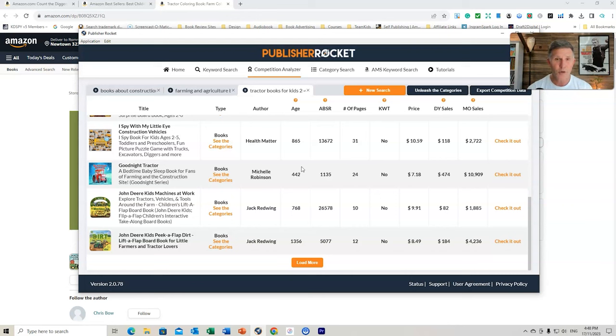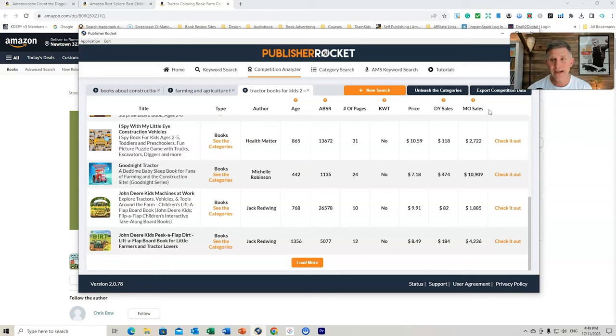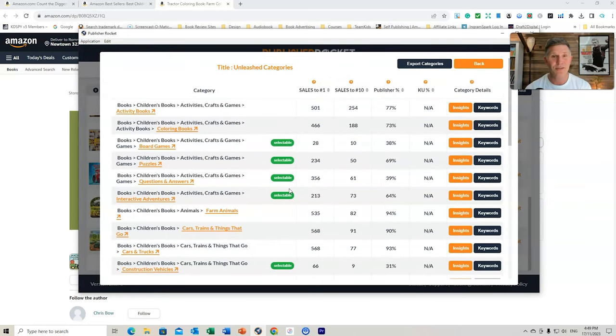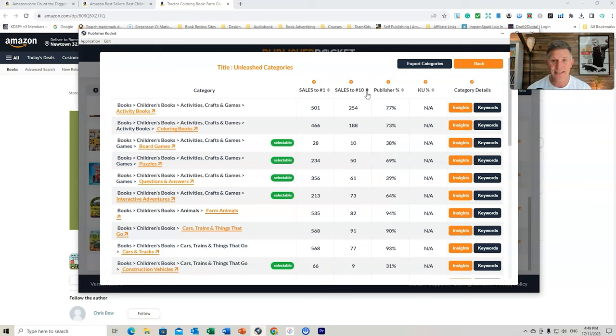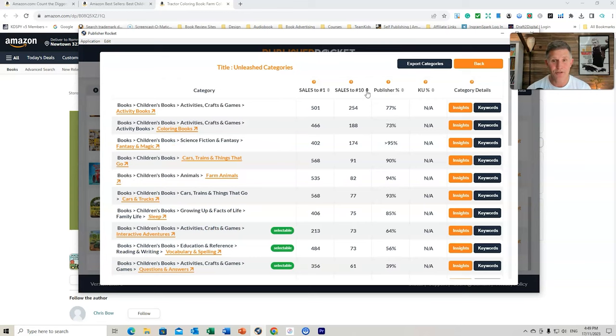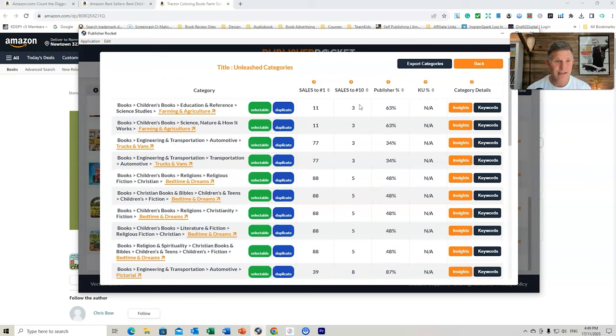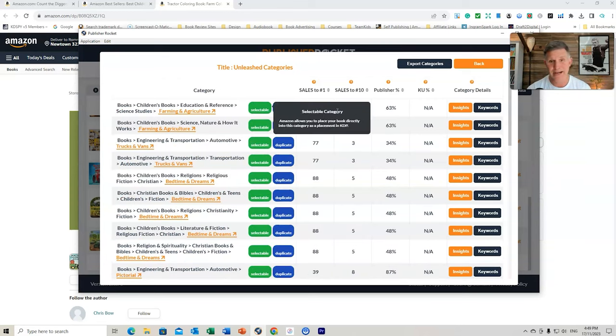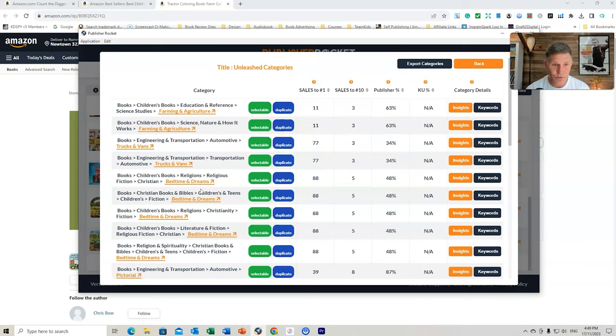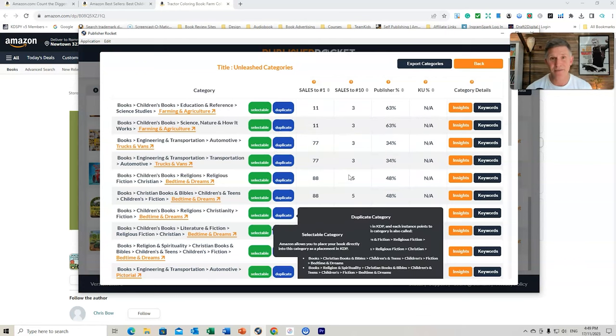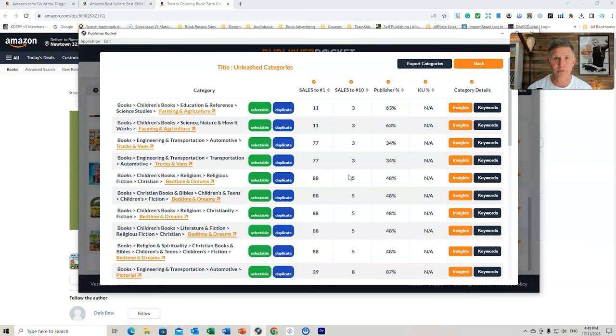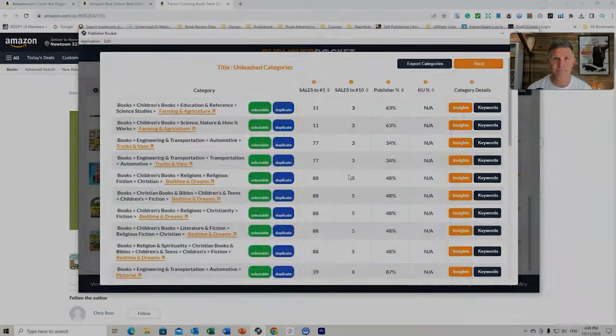So I'm hoping those insights have helped you with Publisher Rocket and what further you can do for all this. Remember, you can export all the competition data. You can unleash the categories, and that'll show you all those categories there and the insights and keywords. And it will also tell you how many sales to get to number 10 if you wanted to. Number three, three books there as part of that category there. But you can have a look down and see if there's any categories or niches that you would like to actually get into. And Publisher Rocket is perfect for that. So I hope you enjoyed this demonstration of Publisher Rocket and how to use more of those insights for niches and categories and keywords.